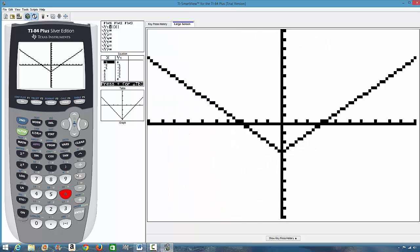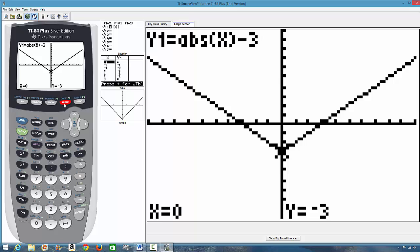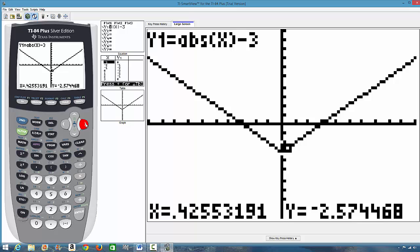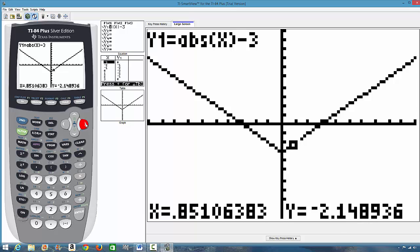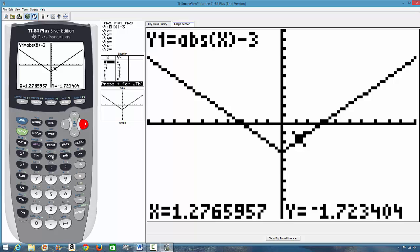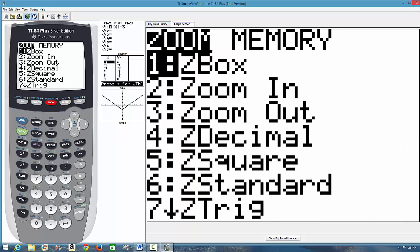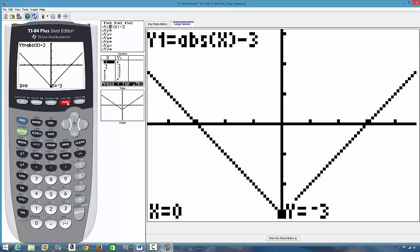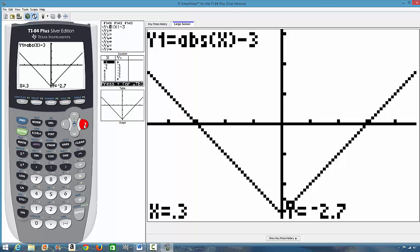And if you want to trace it, we press trace. But, it is not uniform. You see, the x values are not uniform. So, how do we make it uniform? We go to zoom. We press 4. And then, we press trace. And hence, we can now get a uniform tracing.